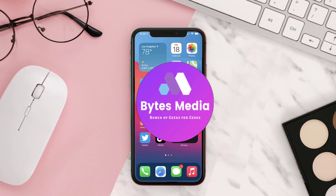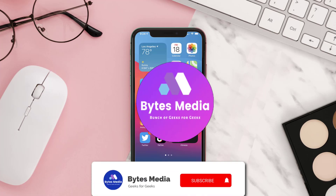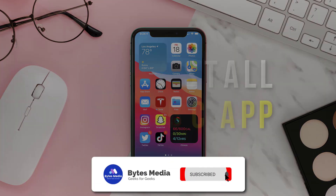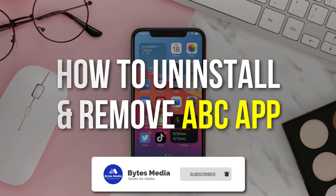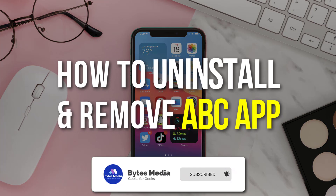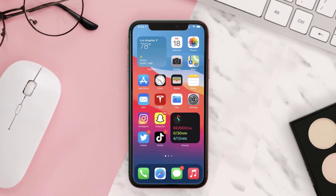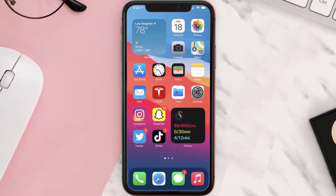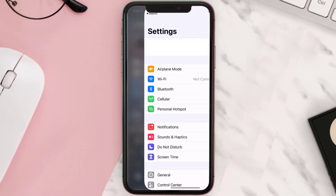Hey guys, I'm Anna, and today I'm going to show you how to uninstall and remove the ABC streaming app from your iOS device. The first step is to tap on this icon to open up your device settings.